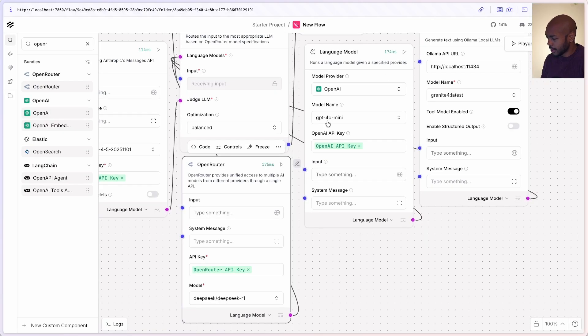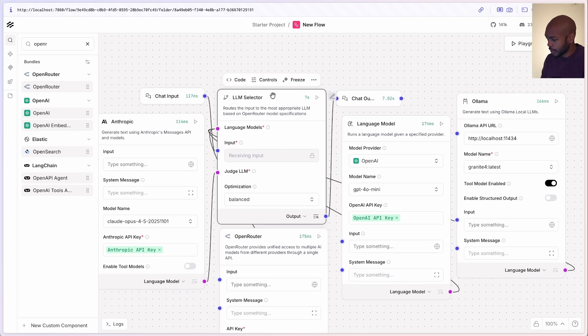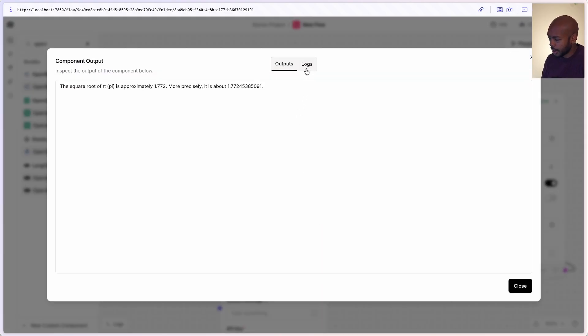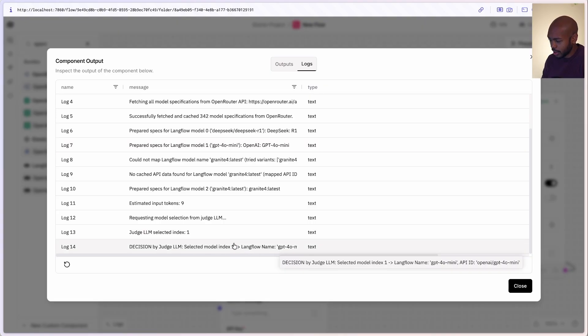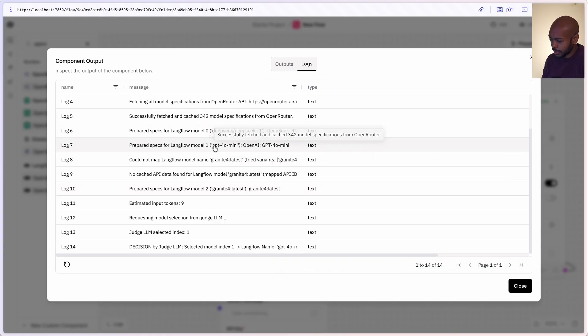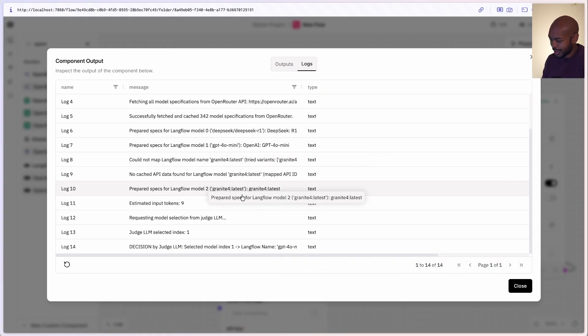We can inspect that with logs. Let's go back to our LLM selector component and click on the output to inspect it. If we go to logs, we can look at all the details. The judge LLM chose GPT-4O Mini, which is model index one. It chose from model zero — DeepSeek, model one — 4O Mini, or model two — Granite 4 latest. It chose 4O Mini for a reason that only the judge knows. This architecture used to be quite difficult, and now it's available to everyone in Langflow 1.7.